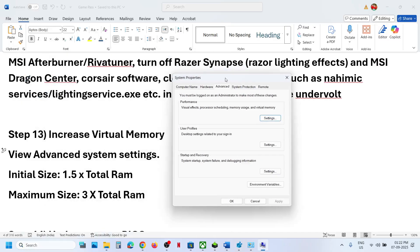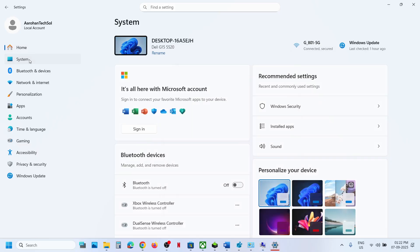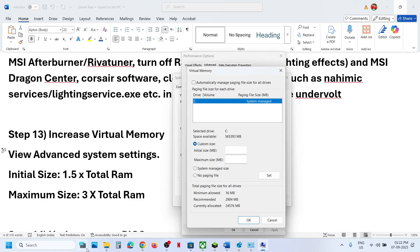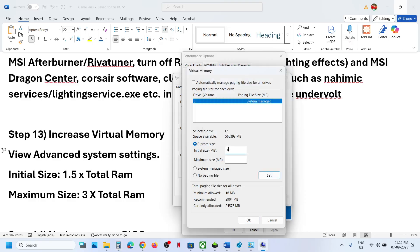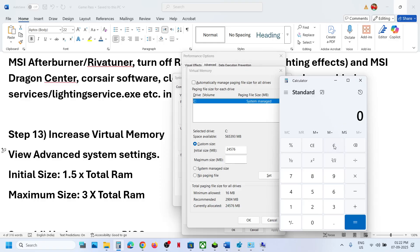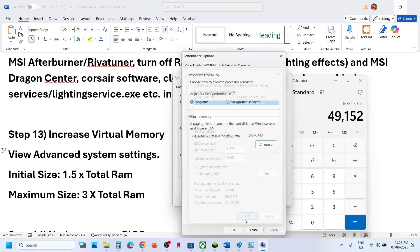The next step is to increase virtual memory. Type View Advanced System Settings in the Windows search box and open it. Under the Advanced tab click the first Settings button, go to the Advanced tab, and click Change. Uncheck automatic management, then check Custom Size. Select the drive where the game is installed. For Initial Size: multiply your total RAM (in GB) by 1024 to get MB, then multiply by 1.5. For example, with 16 GB RAM: 16 × 1024 × 1.5 = 24,576 MB. For Maximum Size: multiply total RAM in MB by 3 (e.g., 16 × 1024 × 3 = 49,152 MB). Click Set.